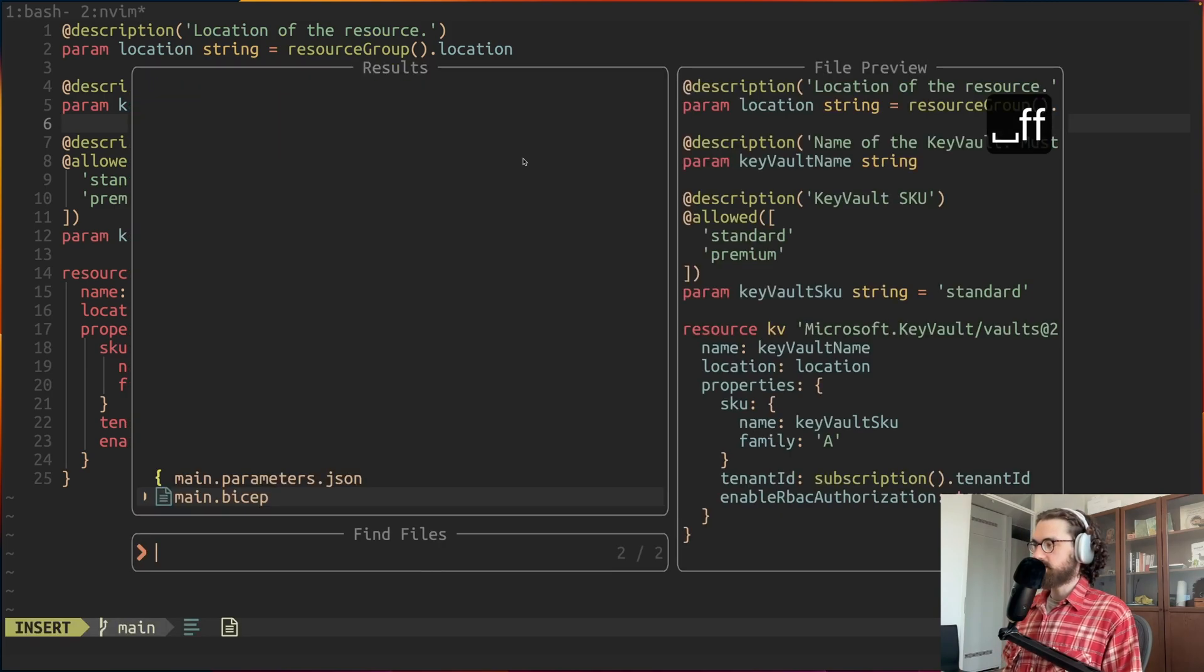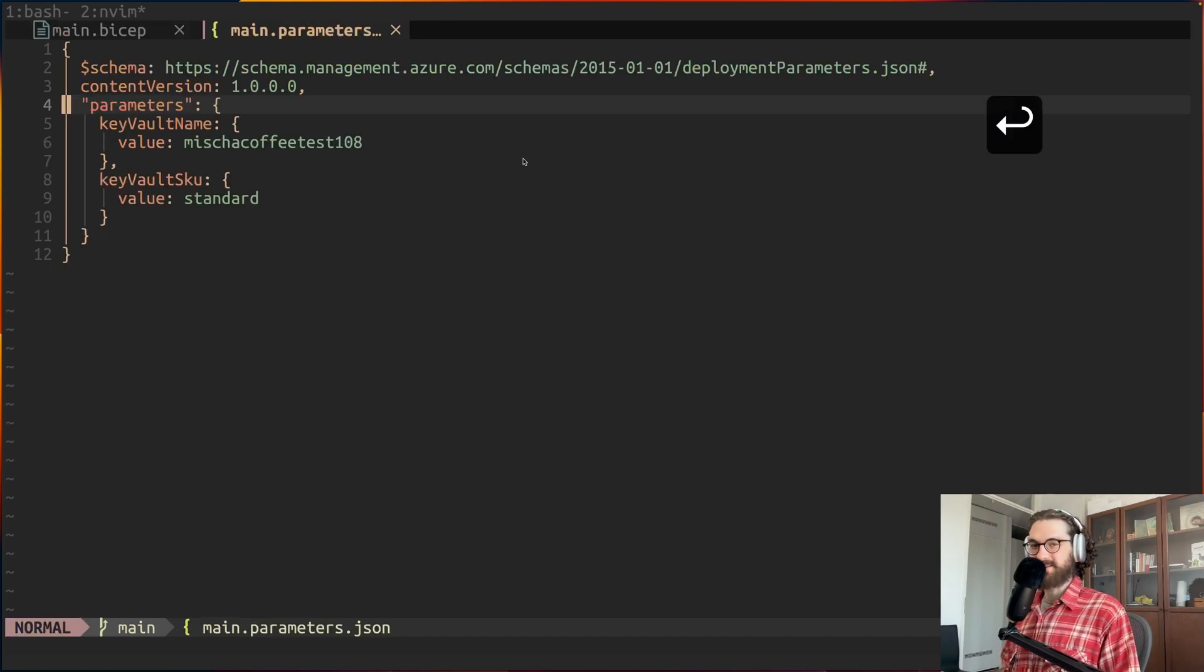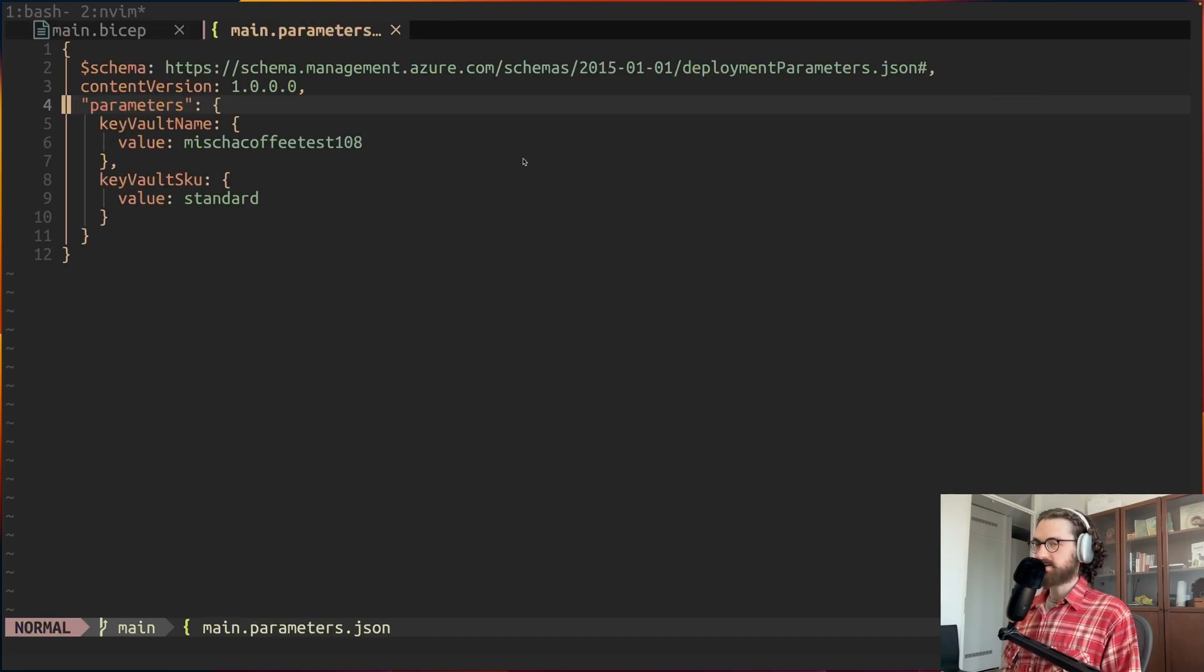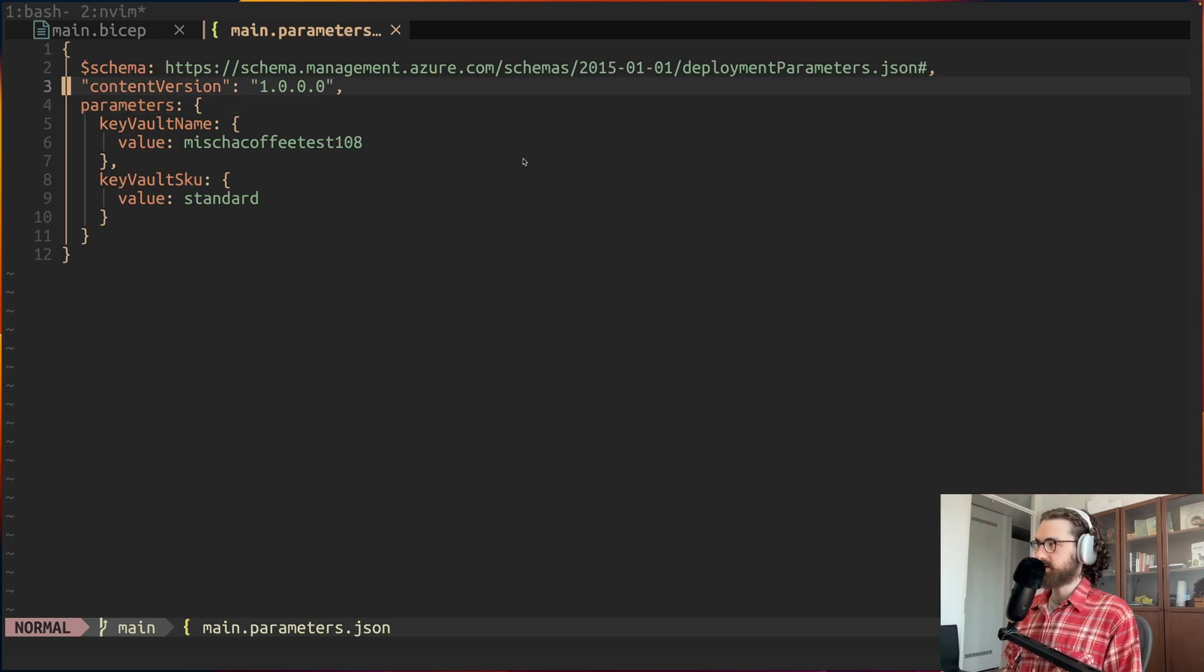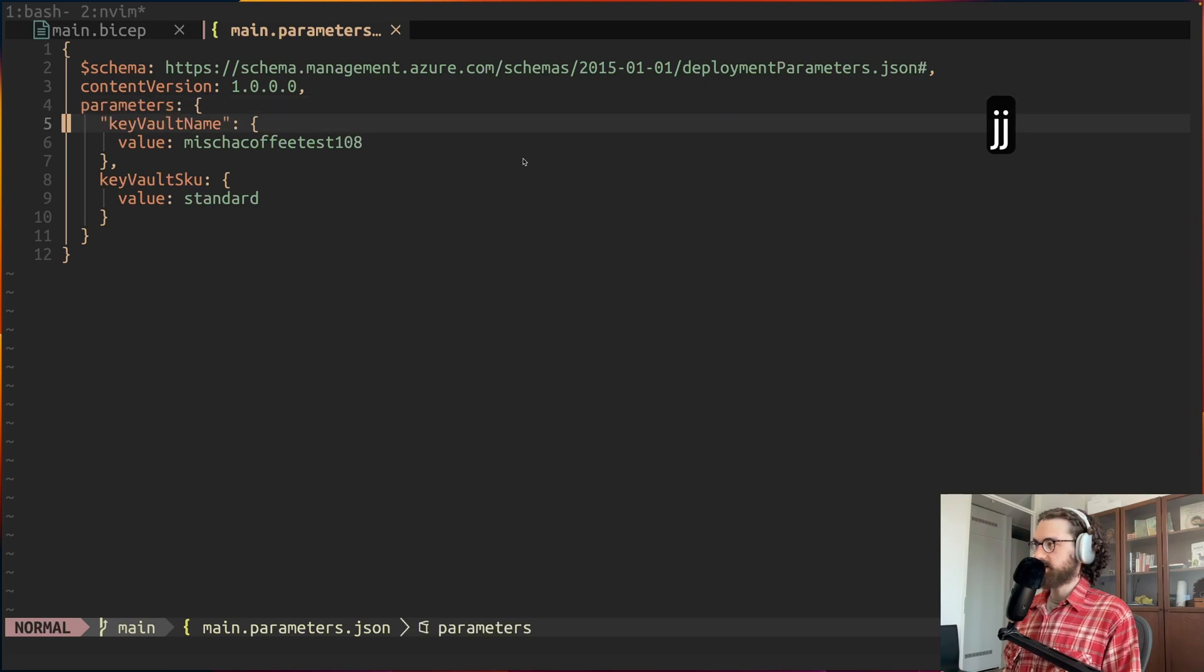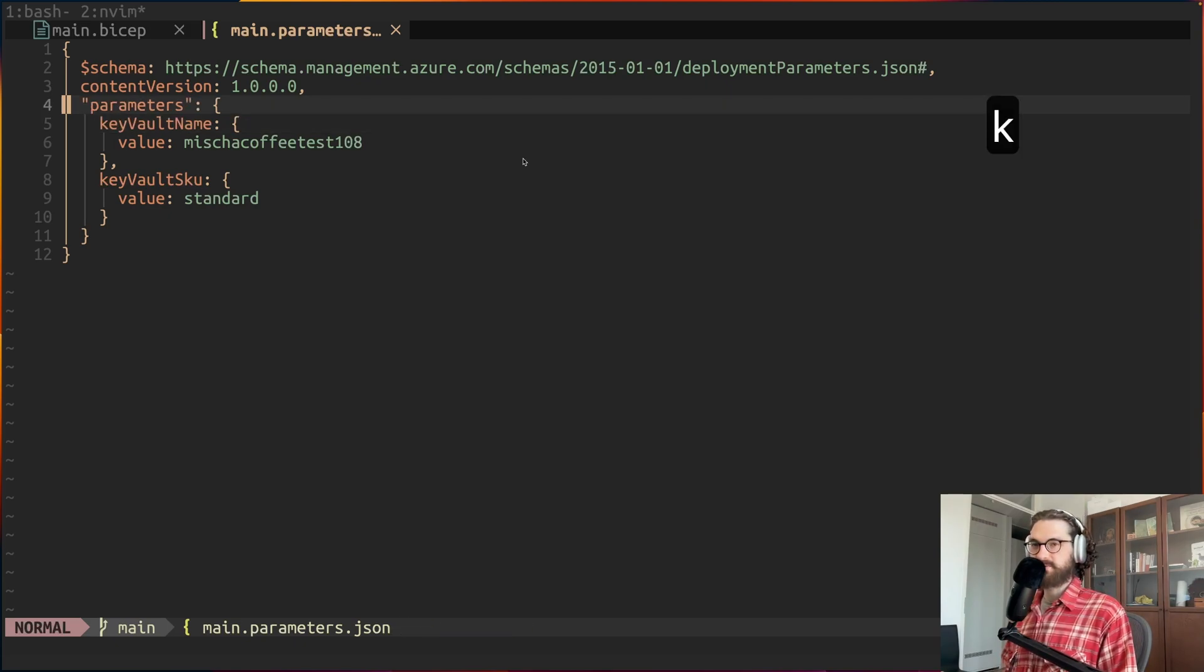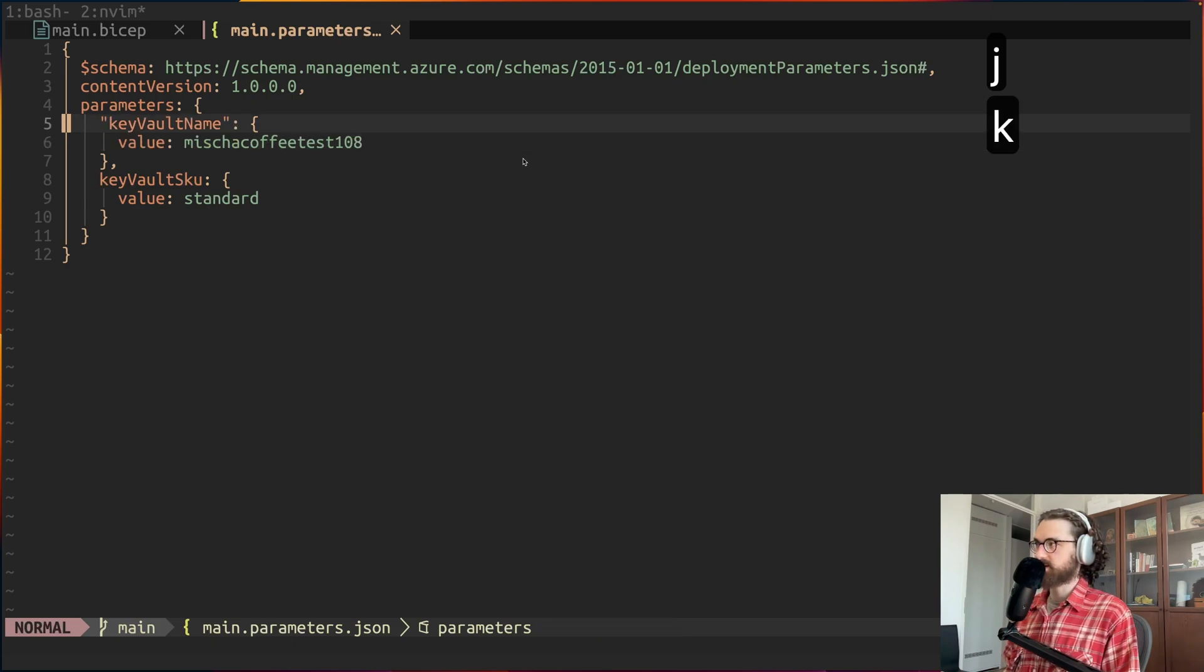So in the old days, like the days before now, you use these JSON files to define your parameters. And these are just so ugly. Like I hate them. It is not readable.